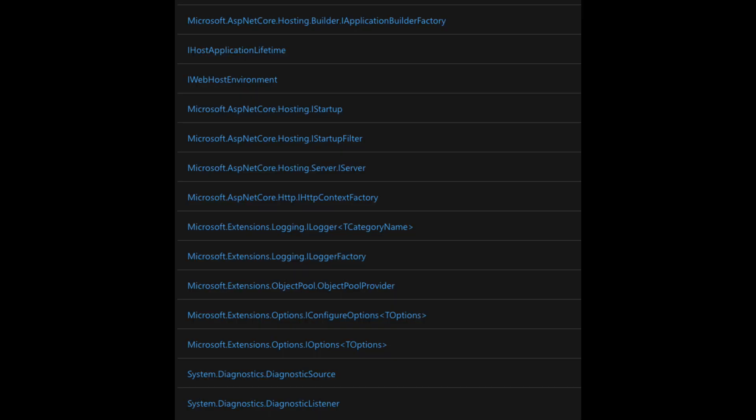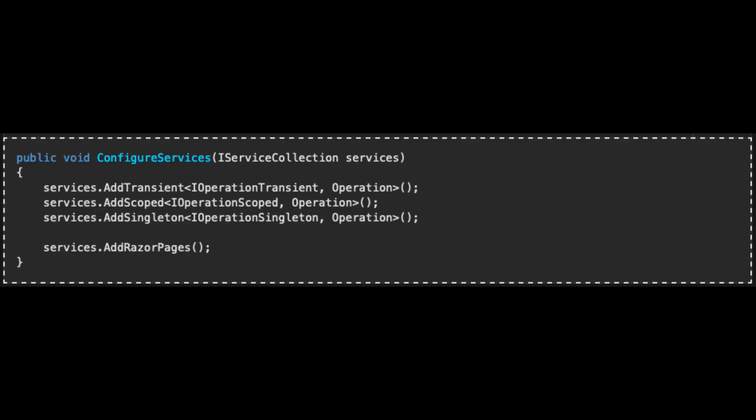You may wonder why we didn't register IConfiguration in the startup.cs file. ASP.NET Core automatically registers some services called framework services. This is the case for ILogger, IConfiguration, and others. The services that we have to register ourselves are called application services. That's the ones we register in the startup.cs file.